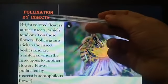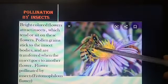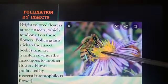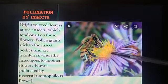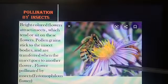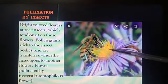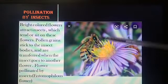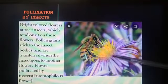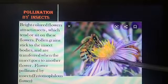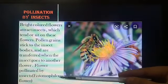There are many insects that visit a flower to collect nectar, such as bees, butterflies, and beetles. When they suck nectar from the flower, the pollen grains get stuck to their bodies. When these insects visit another flower, they transfer pollen grains to the stigma of that flower. Such flowers which are pollinated by insects are called entomophilous flowers.